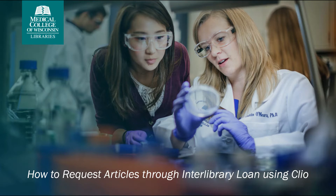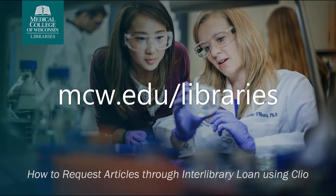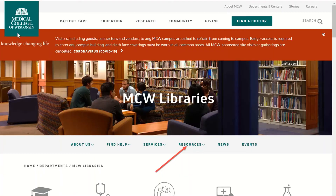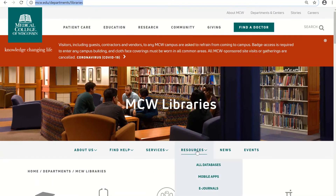Let's start from the Libraries homepage, which is your gateway to our subscription resources. Here is the URL to the Libraries homepage — you can also Google MCW Libraries. The Get It buttons show up in most of our databases. You can view all of our databases by clicking Resources and choosing All Databases.